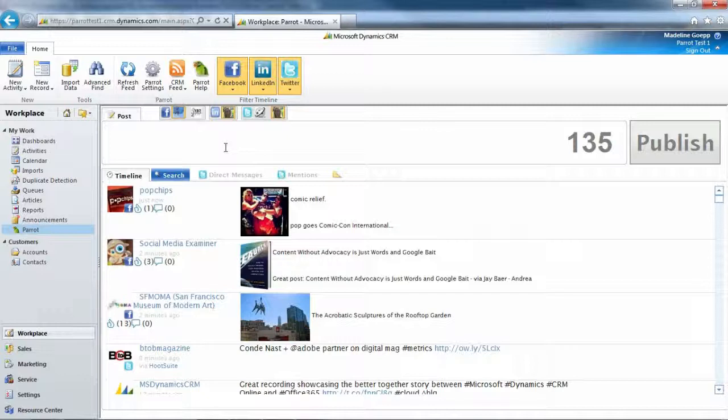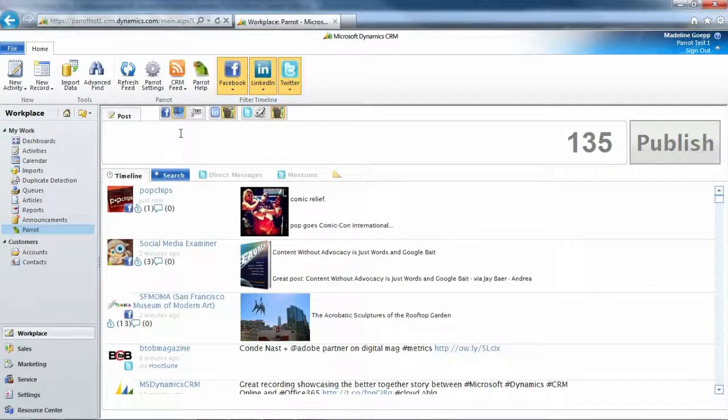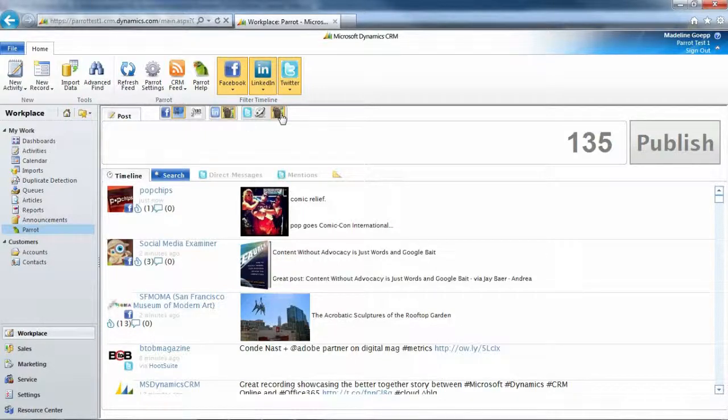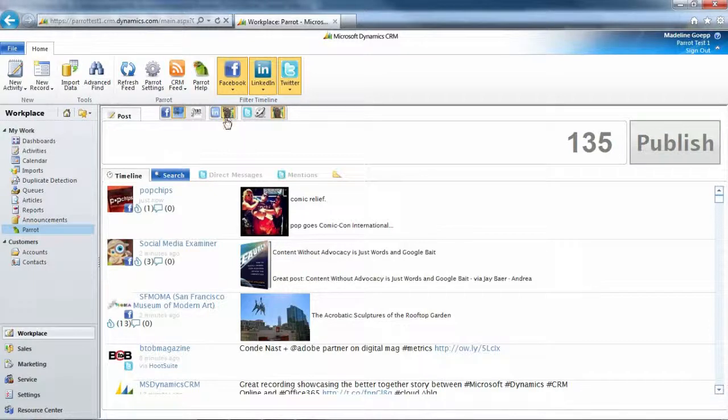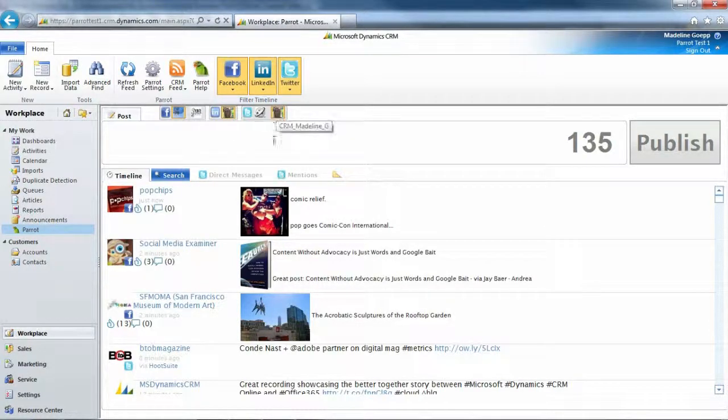So now to post, we're going to use these buttons here. So right now I have selected this Facebook account, this LinkedIn account, and this Twitter account.